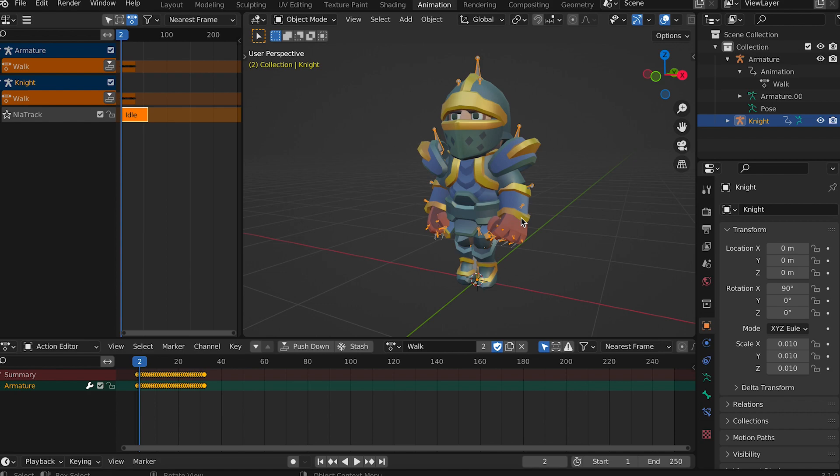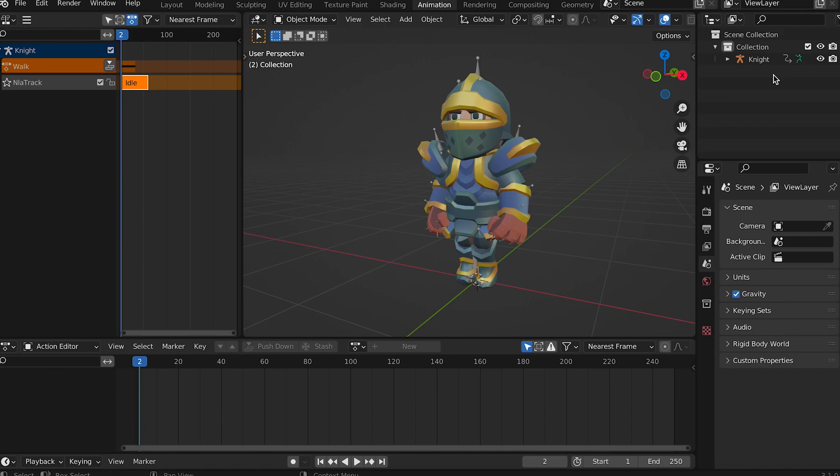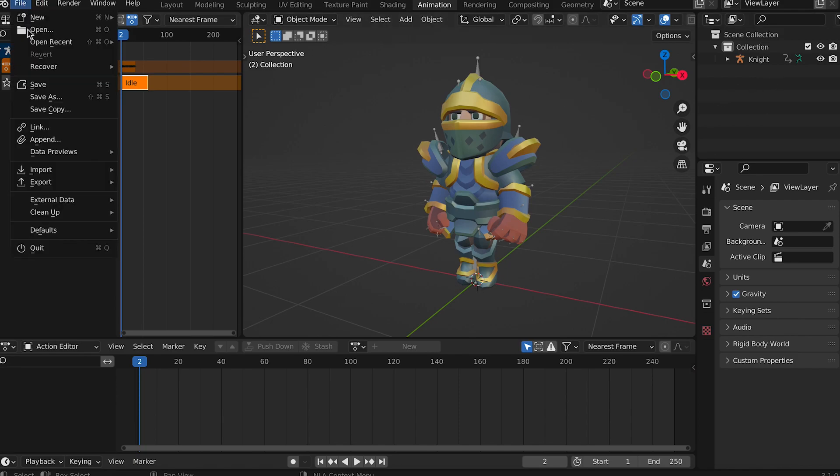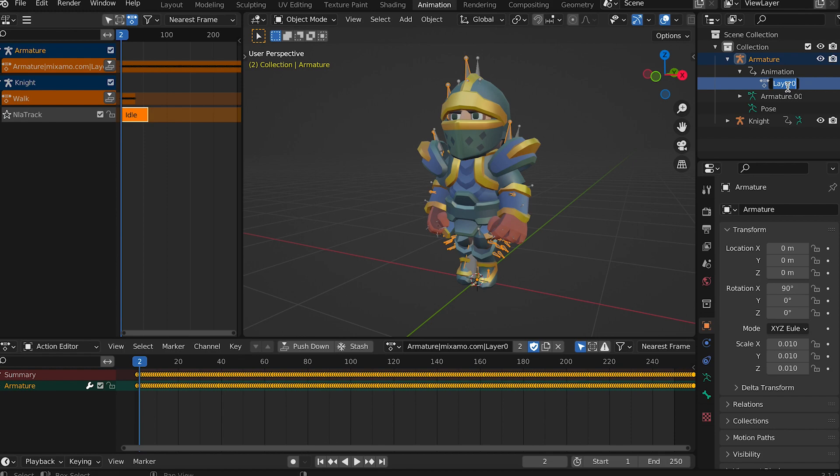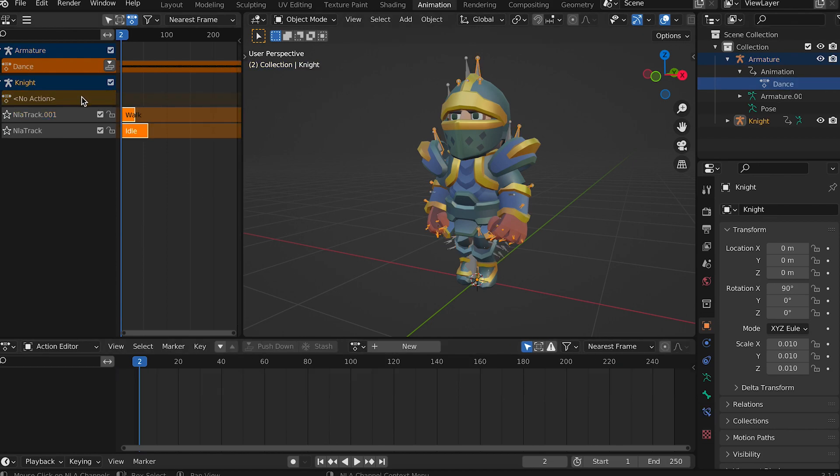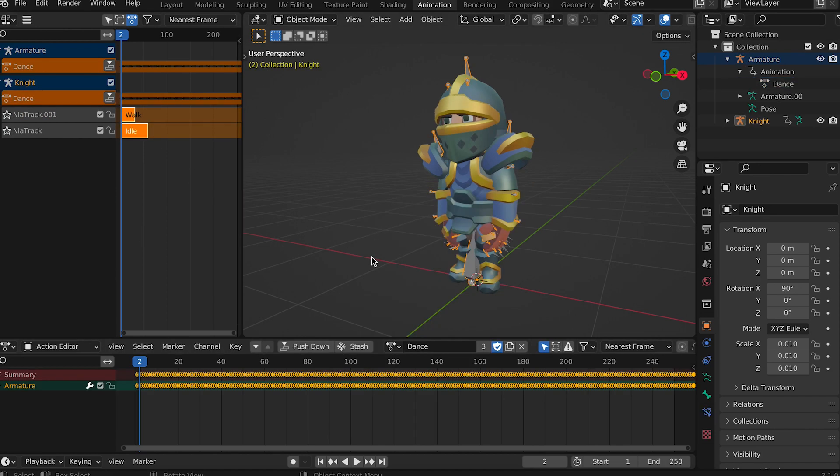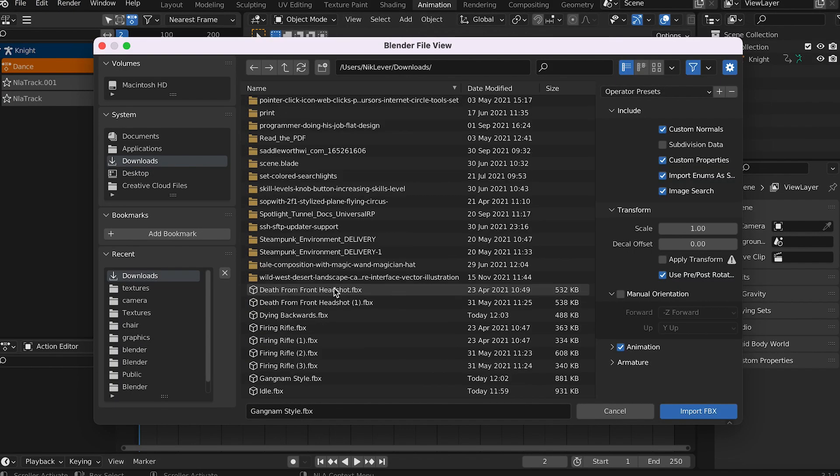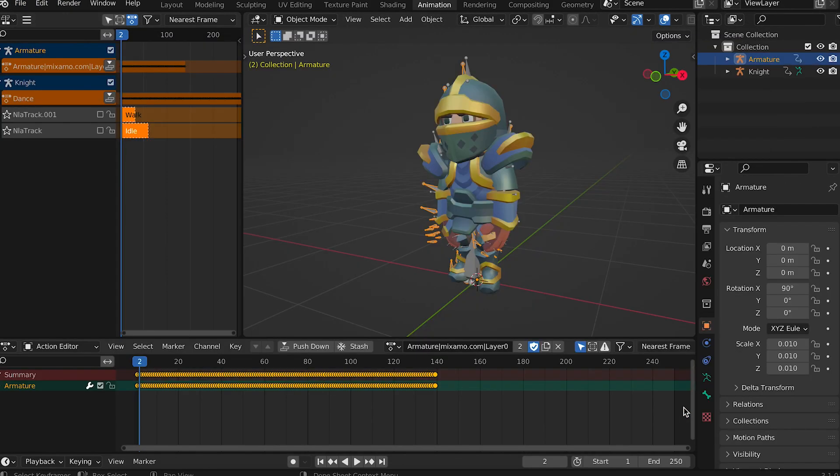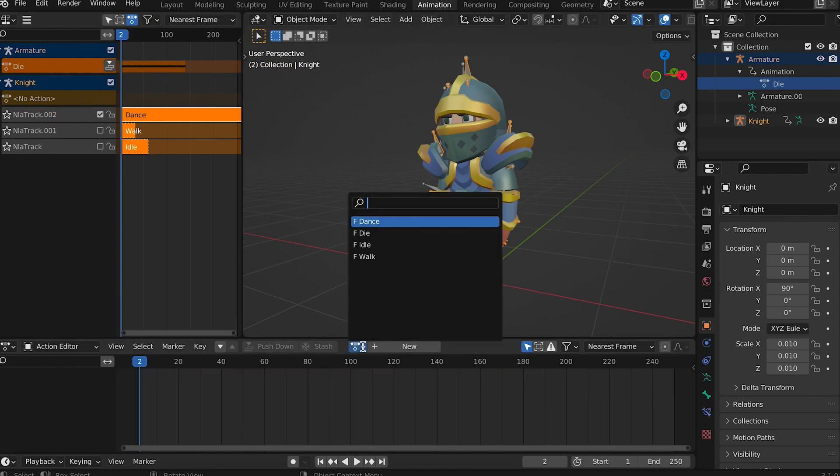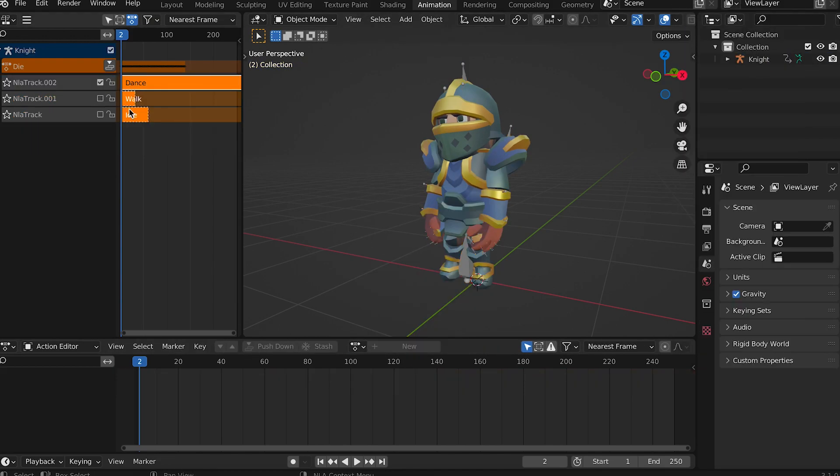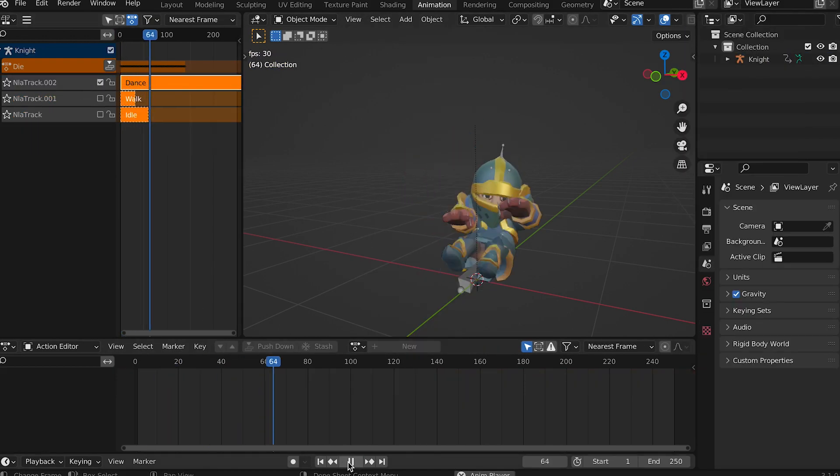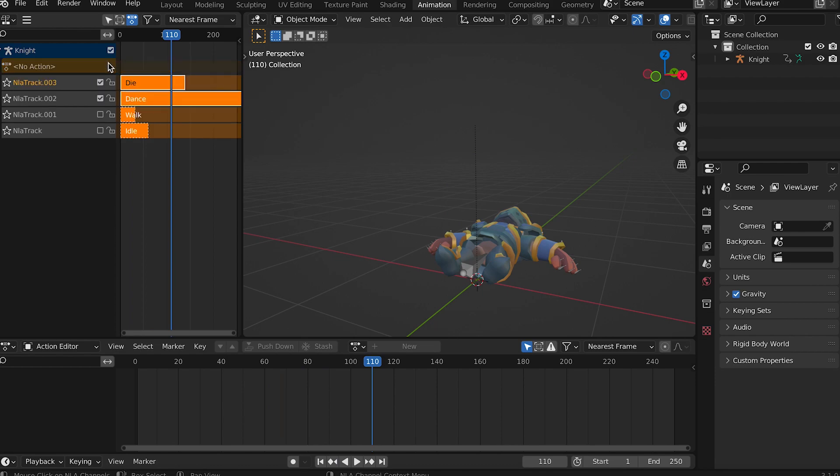At this stage you can delete the armature you've just loaded but don't delete the knight model. Now repeat this with each downloaded animation. Import the FBX. Expand the armature and rename the animation. In the non-linear animation window press the down button to add a new action and select the animation you've just renamed. Delete the armature you've just imported. Keep repeating until all the animations are in the non-linear animation window.